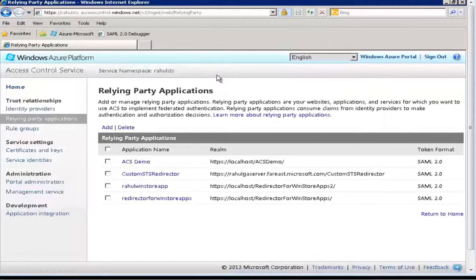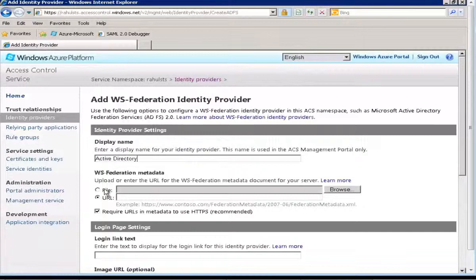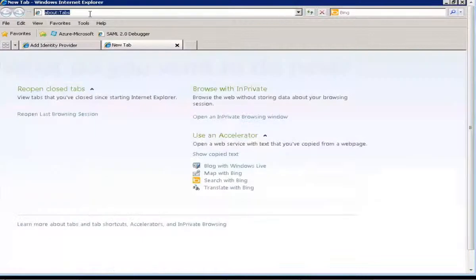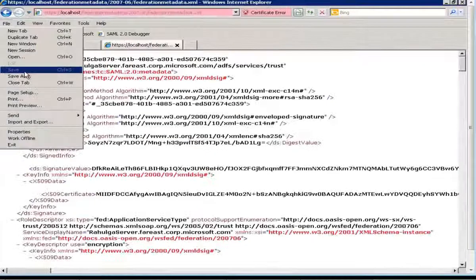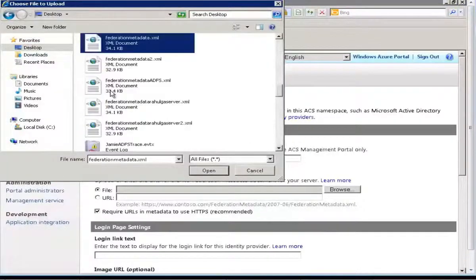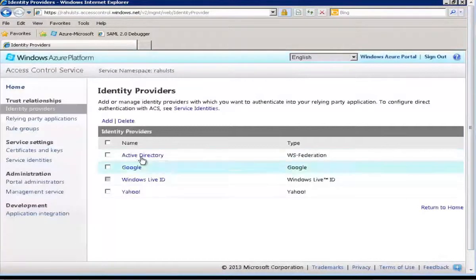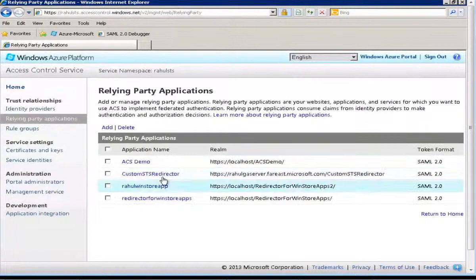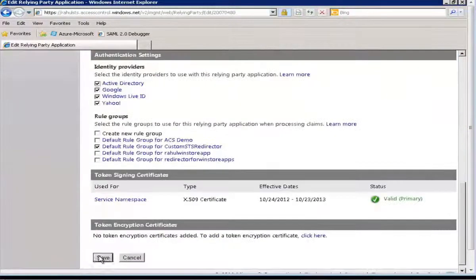On Access Control Service, we need to add ADFS as one of the identity providers. So we will go to Identity Providers, click Add, and use the option of WS-Federation Metadata. Click Next and give a friendly name like 'Active Directory'. You can get the federation metadata of ADFS by going to the ADFS machine and browsing the federation metadata URL of ADFS, which is fixed. Save it and browse to upload it to Access Control Service. Click Save and it should work fine. I have already added ADFS on Access Control Service, which you can see in the form of Active Directory. All I have to do is go to Relying Party, configure my Relying Party to start using Active Directory under Identity Providers, and then click Save.